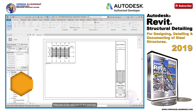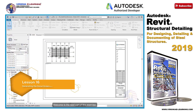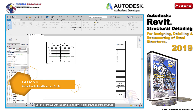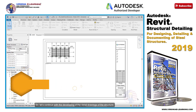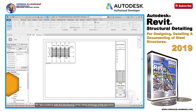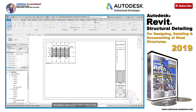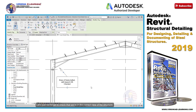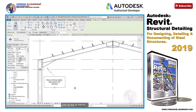Welcome to the next part of this exercise. Let's continue with the developing of the detail drawings of the structure, and obtain next a front detail view of this. Here we have the description of this particular connection. Let's continue then, and place the tags for the remaining connections.